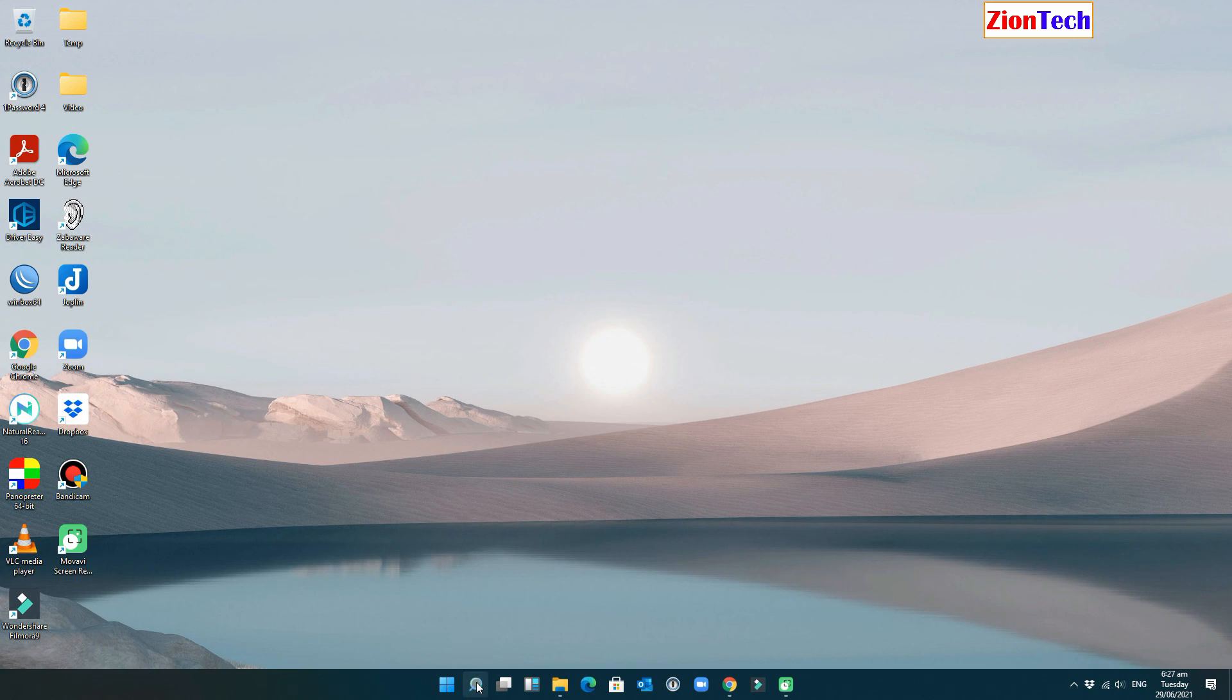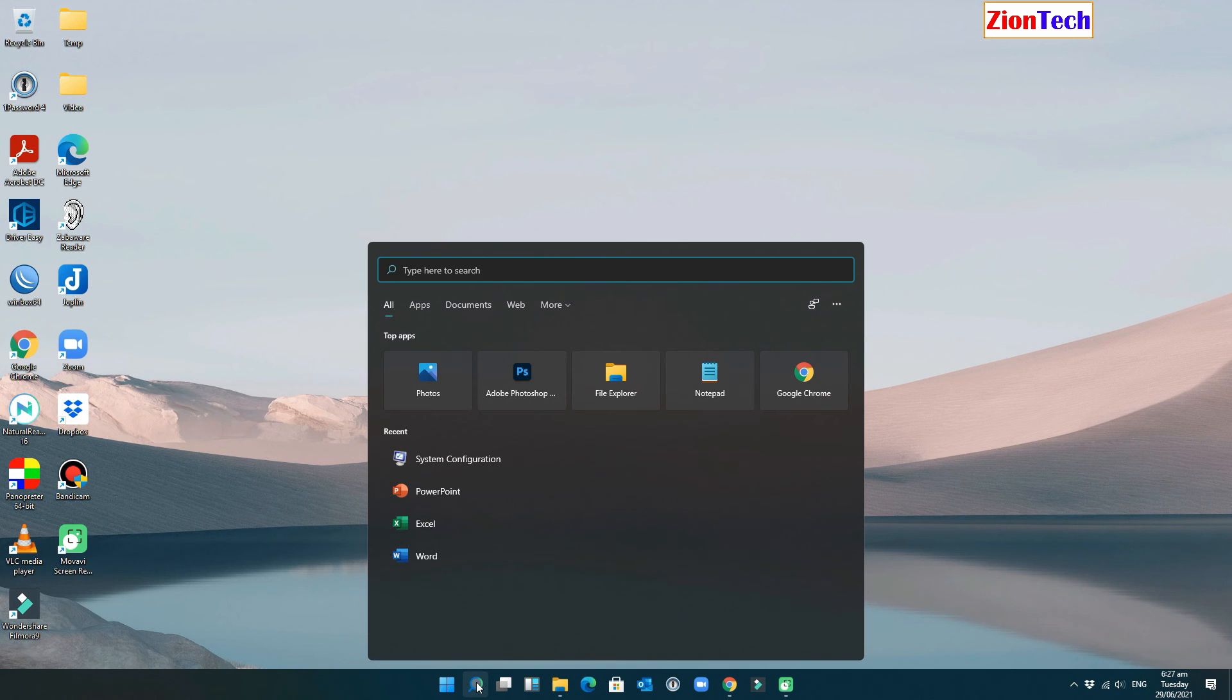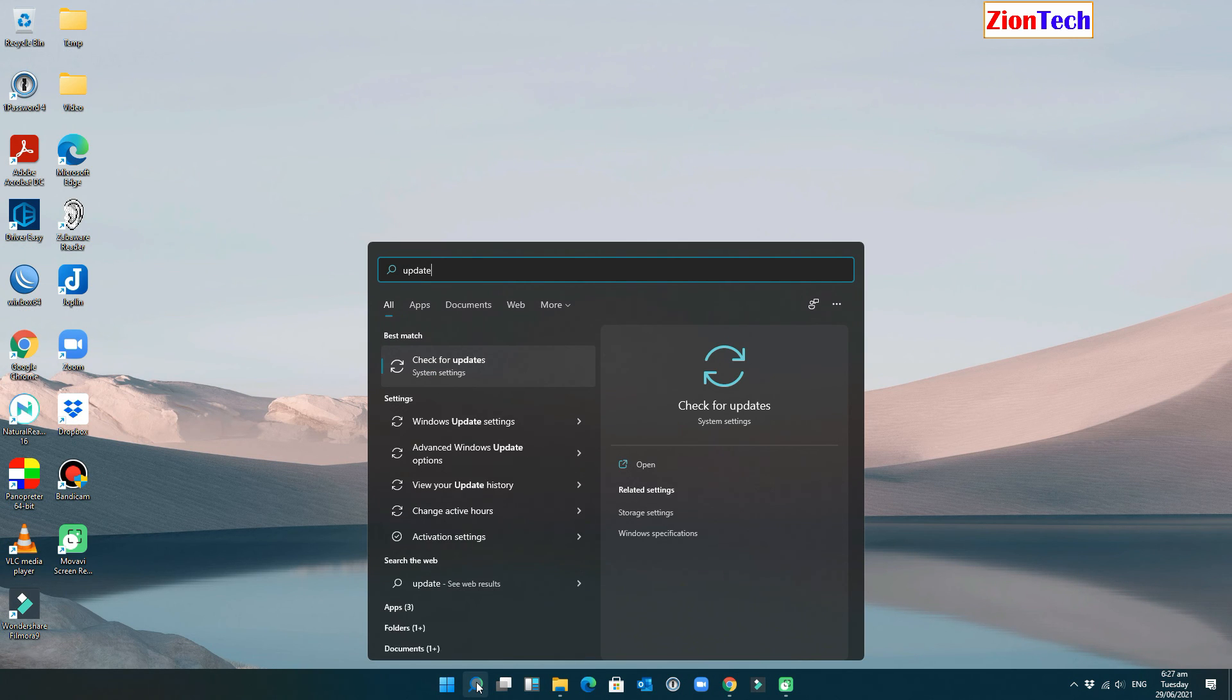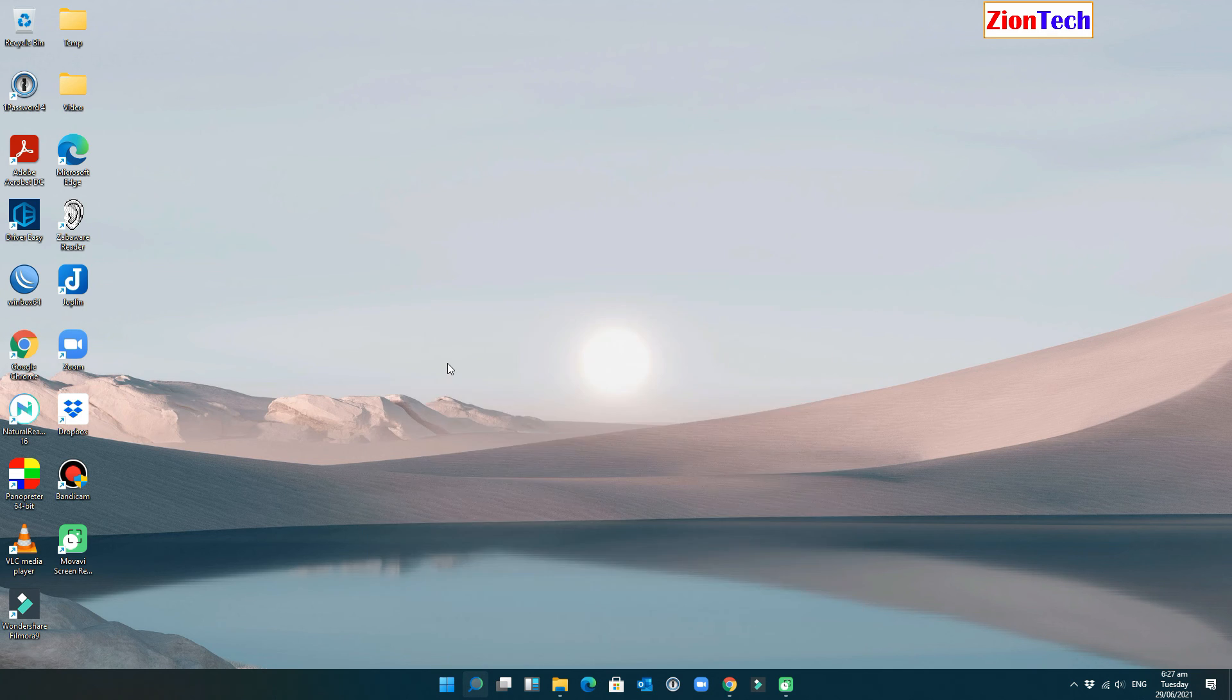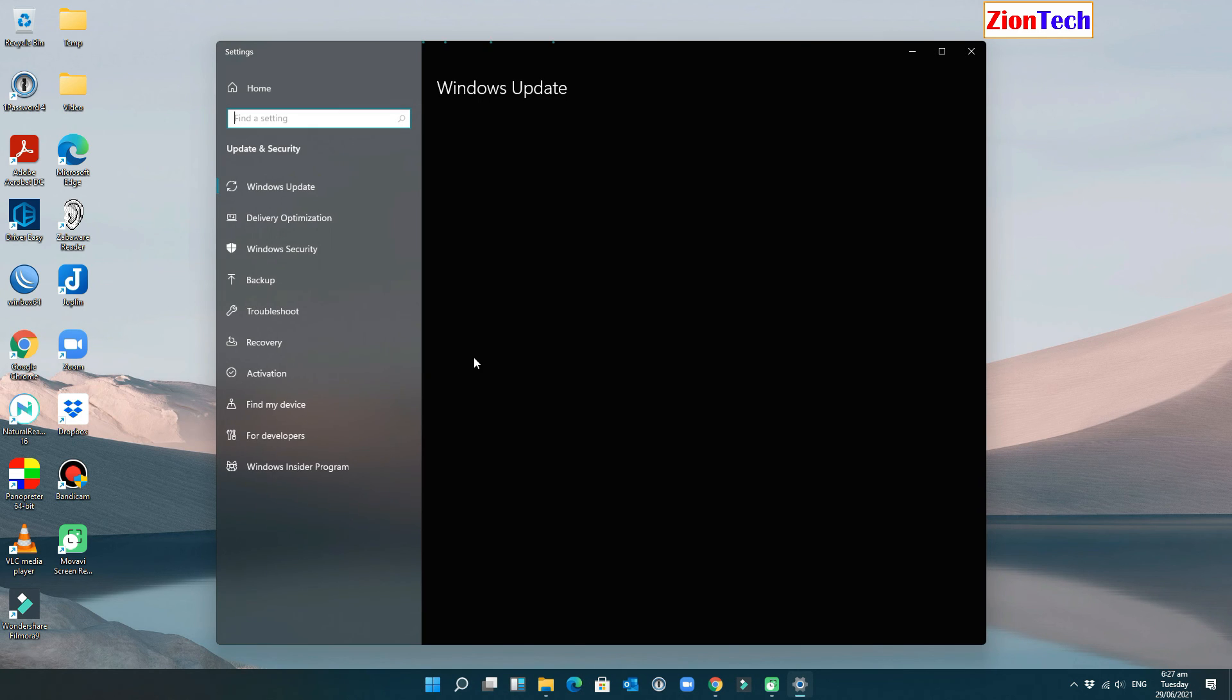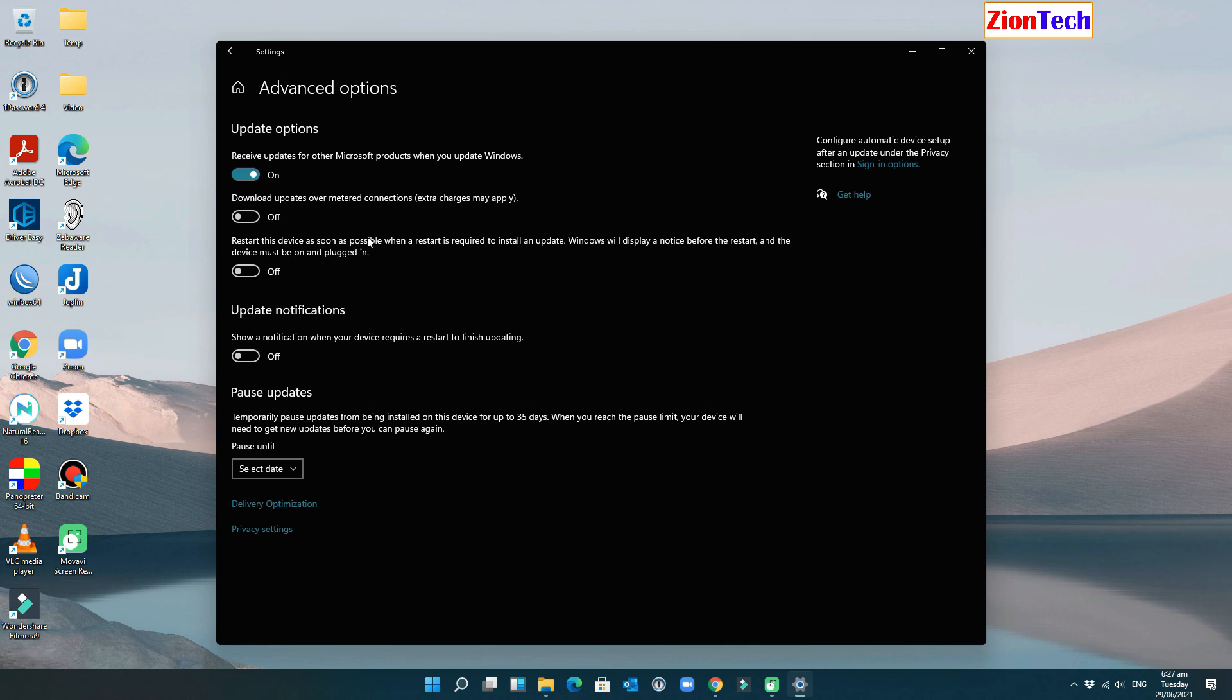Type update, then click on check for updates. Then click on advanced options and turn off receive updates for other Microsoft products when you update Windows.